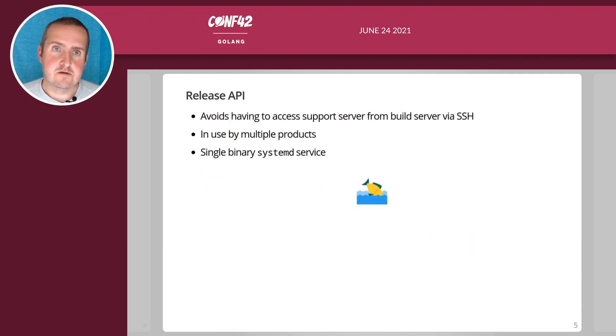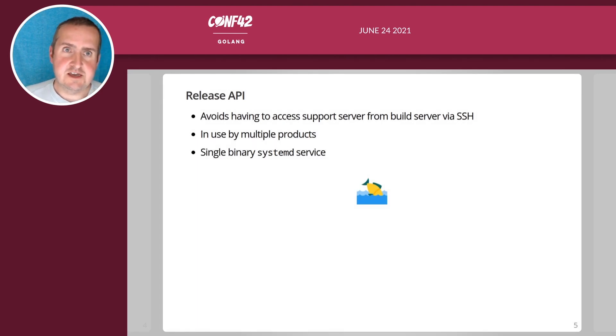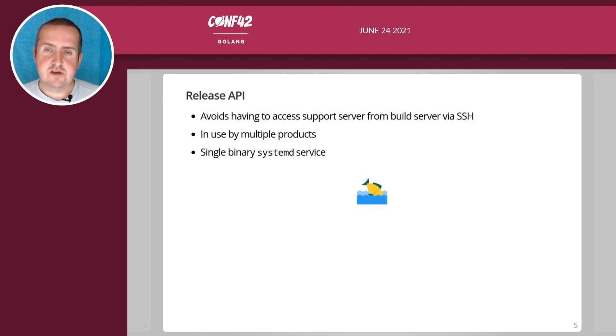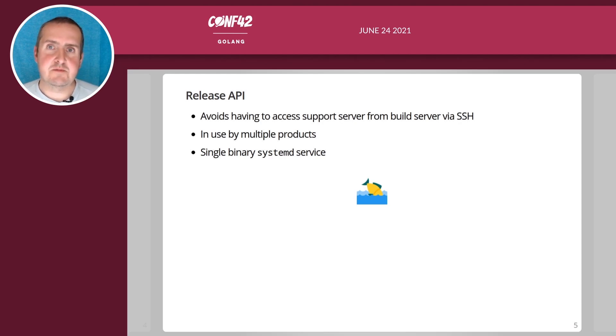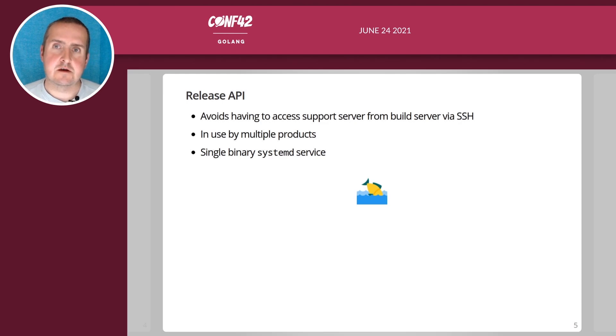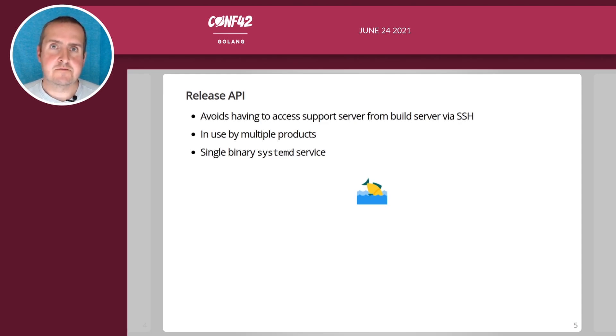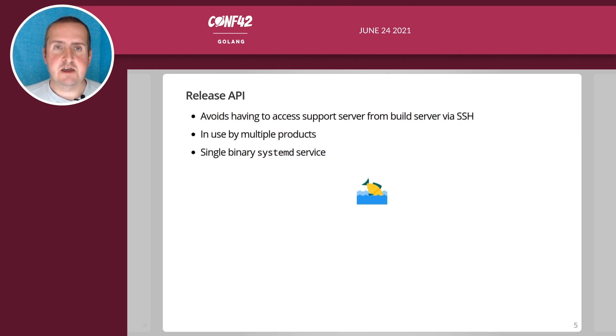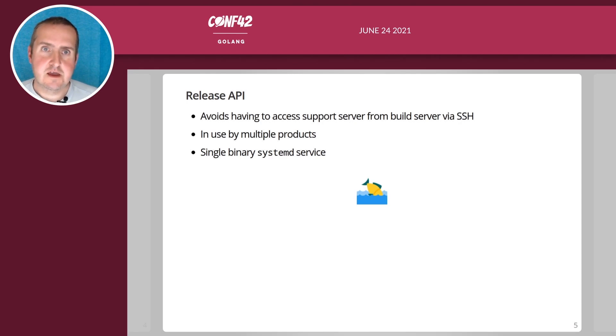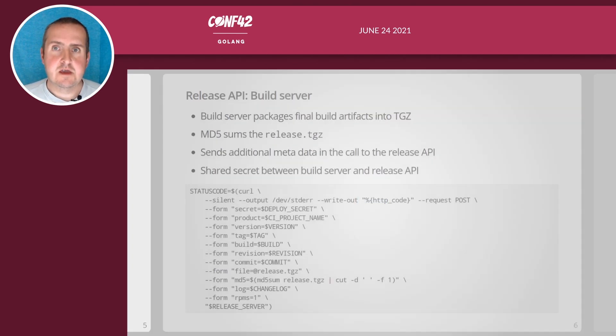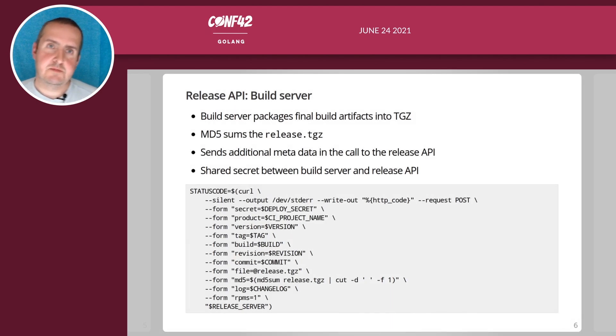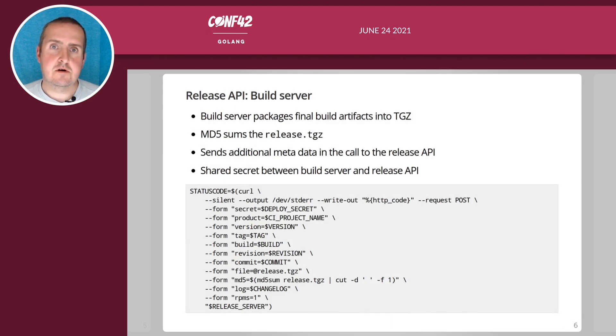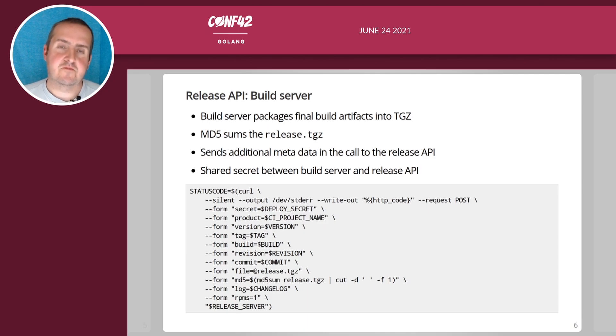One of our internal tools is the release API which avoids us having to copy the build artifacts from our build server to the update server. It's a tightly controlled solution and it's used by multiple of our products and it's a single binary service as well. So it has two sides, so the build server sends a call via POST of course.